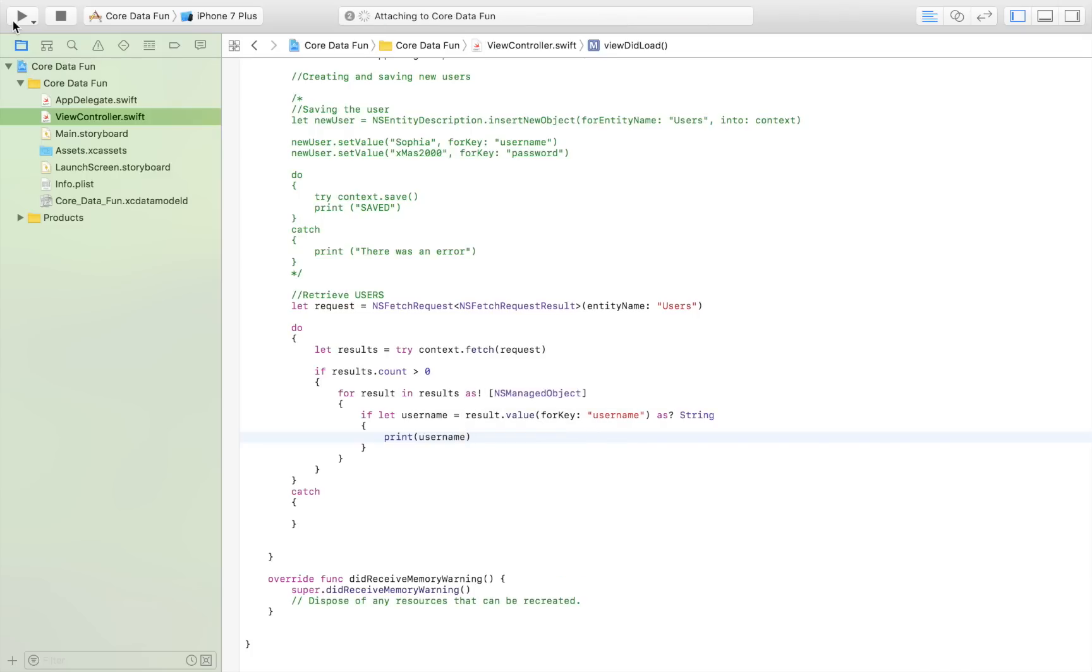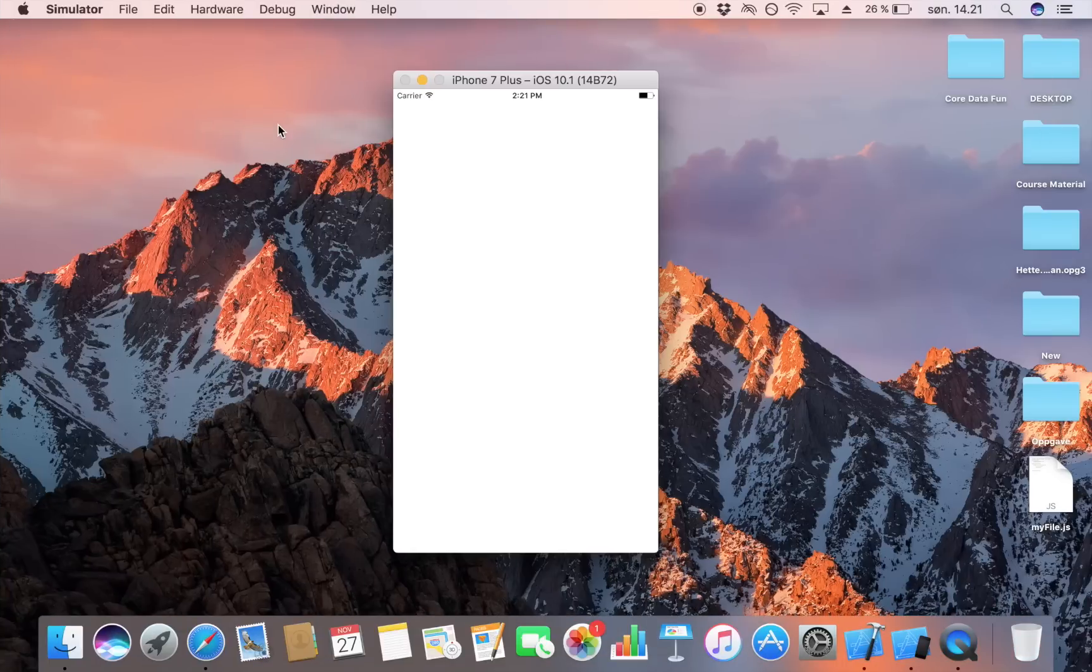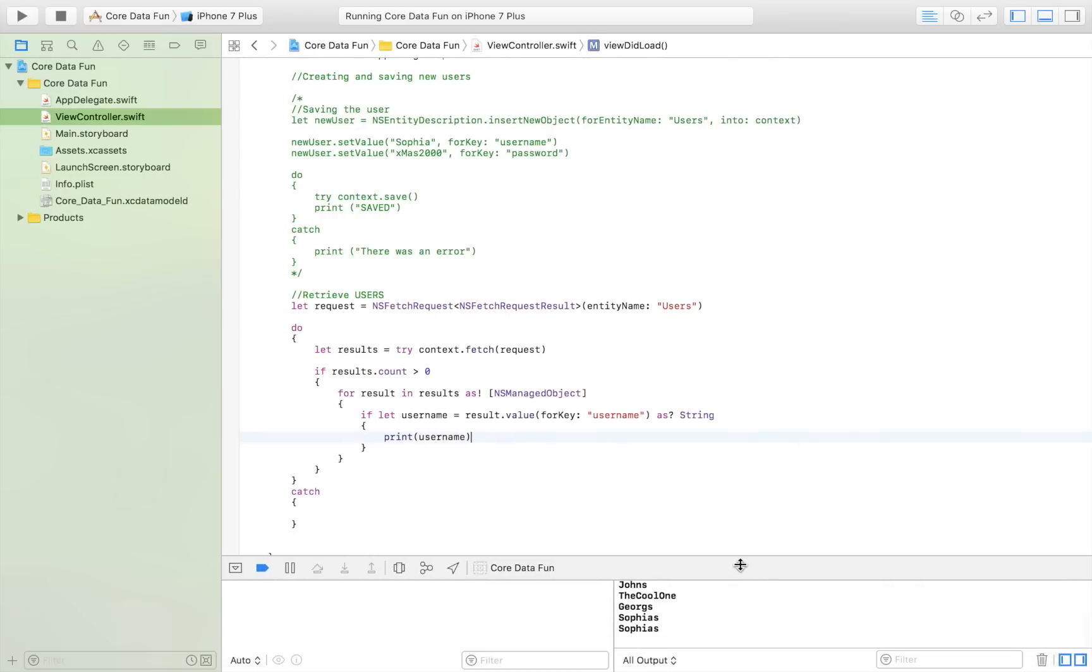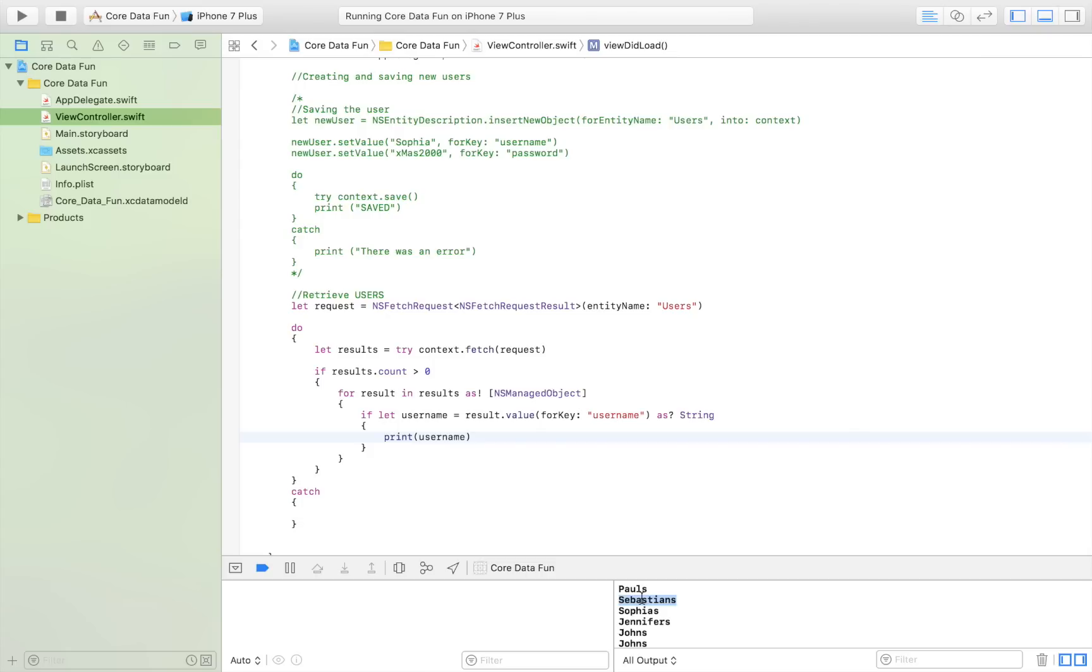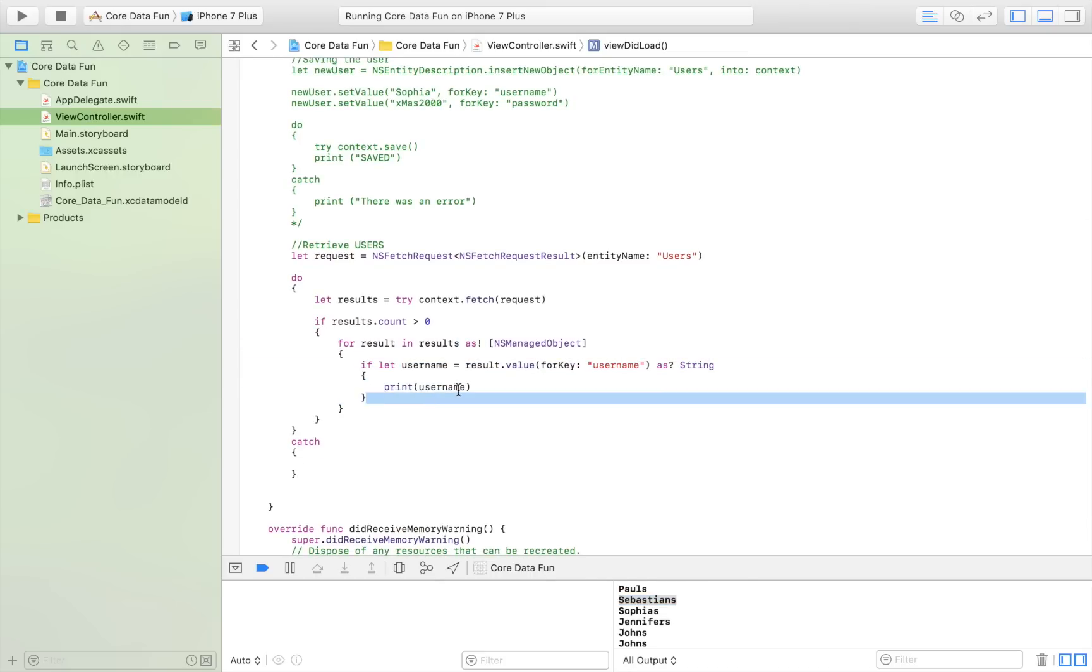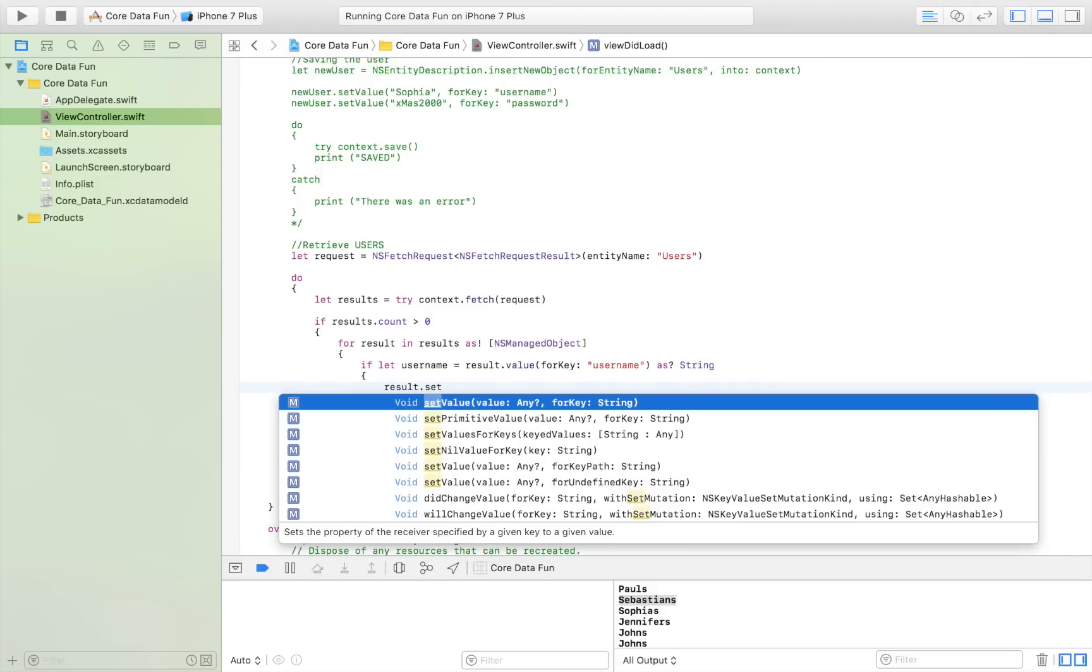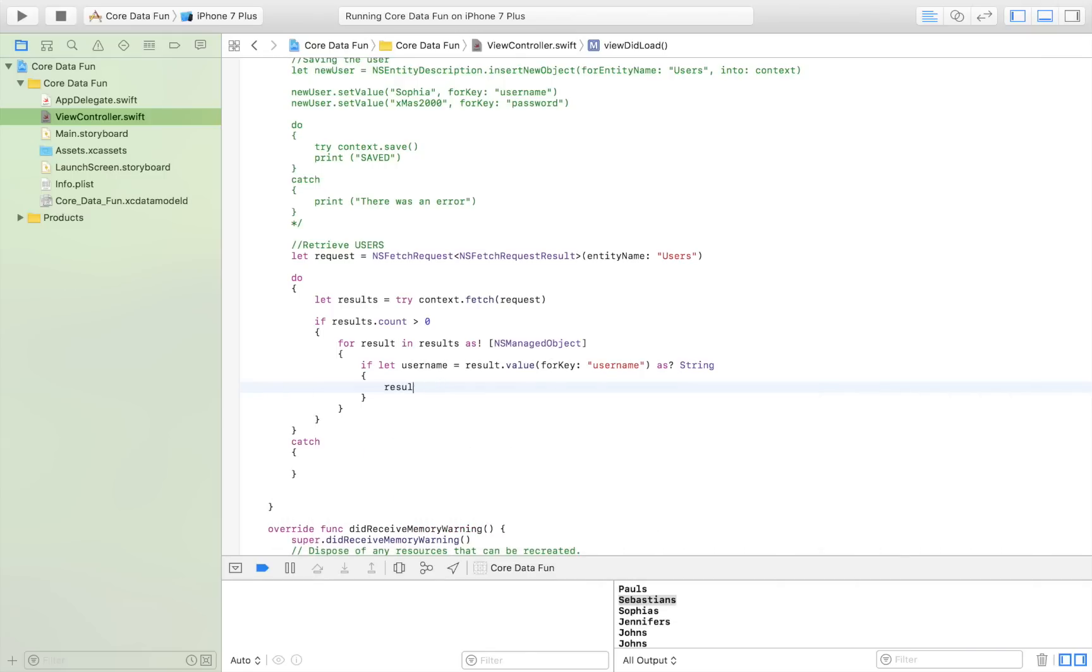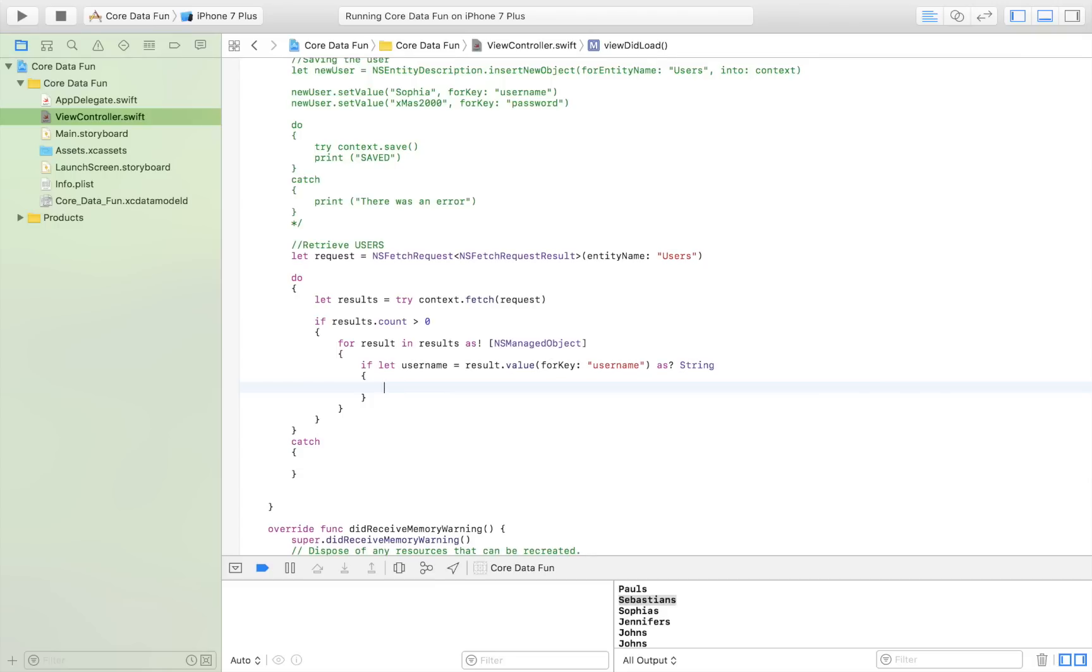So that's how you change an item in your Core Data. You simply loop through it like you would if you were retrieving it. When you have the user you want, you say that specified element—result in my case—dot setValue, then set the value. That's really how simple it is. Then just say context.save to save the change.